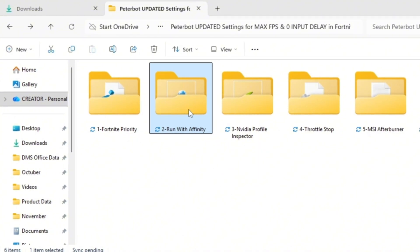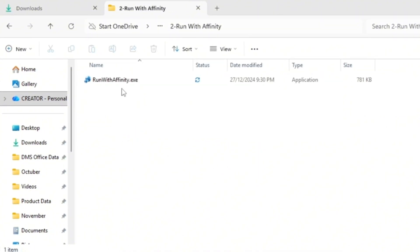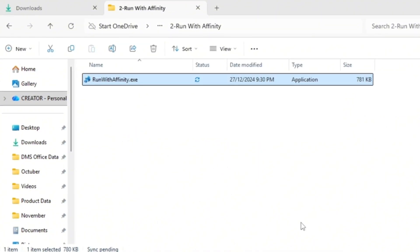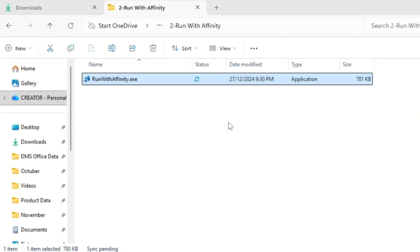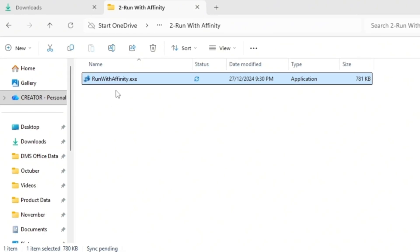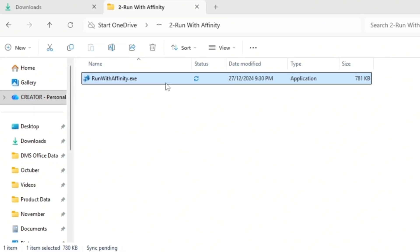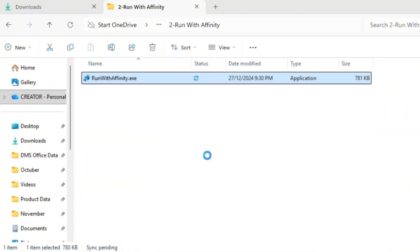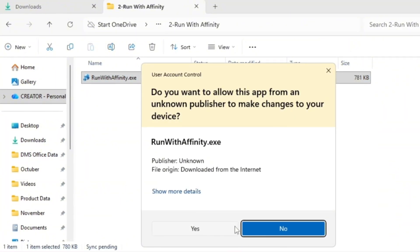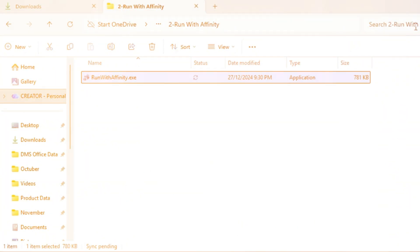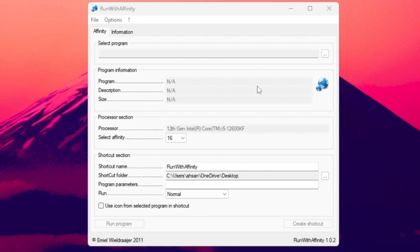Next up, let's make Fortnite use your CPU more efficiently using a handy tool called Run With Affinity. This tool gives you direct control over how Fortnite uses your CPU cores, which can lead to fewer FPS drops and a smoother, more consistent frame rate. After downloading the tool, open it. No installation required.